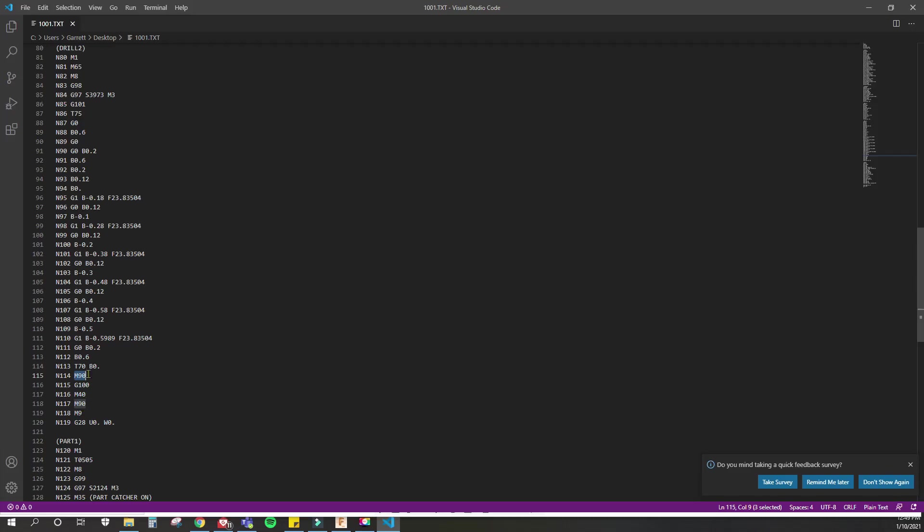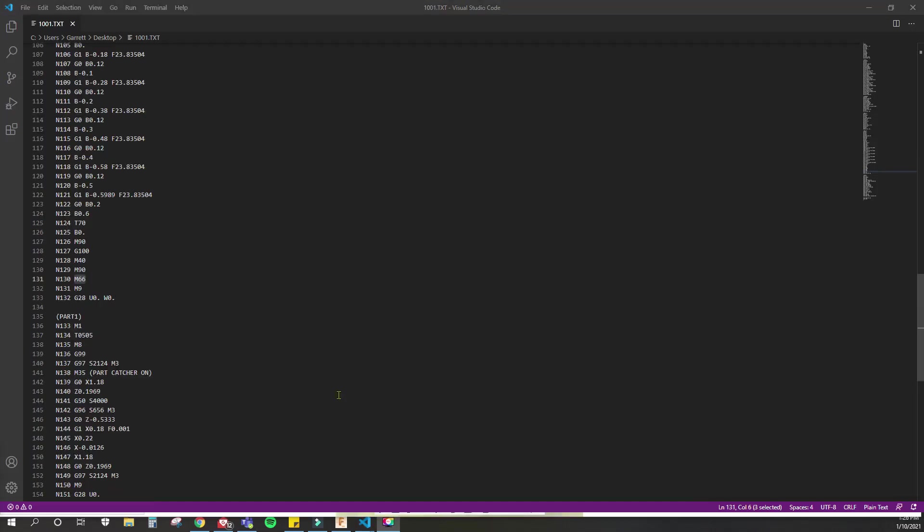M90 just basically says I want to wait for the B-axis to complete everything before it goes on. You don't have to have this if you want the B-axis and the main turret to operate simultaneously or parallel. I just like to have it because I want to make sure that the B-axis is completely out of the way before the X and Z axis moves, because that could cause some problems.